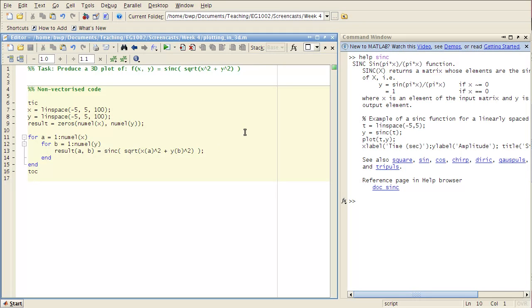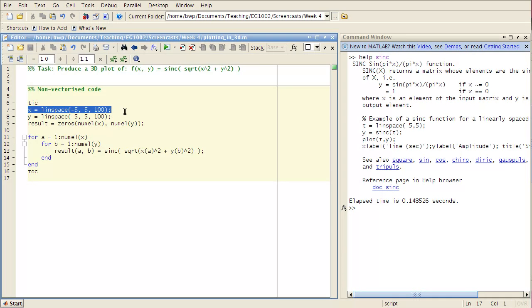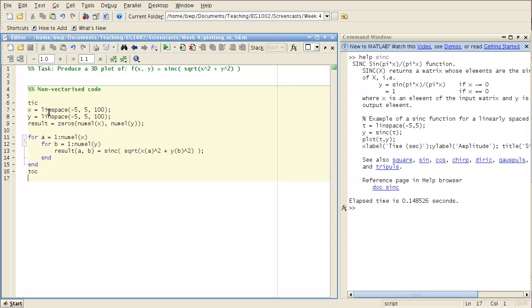So if I execute this cell, remember it's Ctrl-Enter to do that. And I get this little thing over here, elapsed time is 0.15 seconds, close to 0.15 seconds. So that's how long it took for this code in here to run.